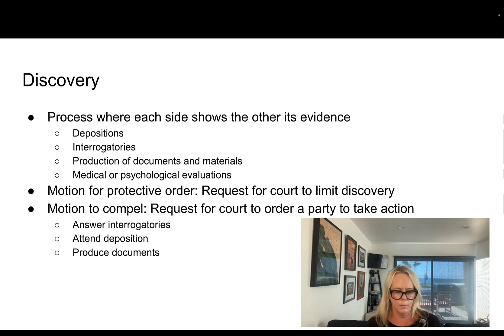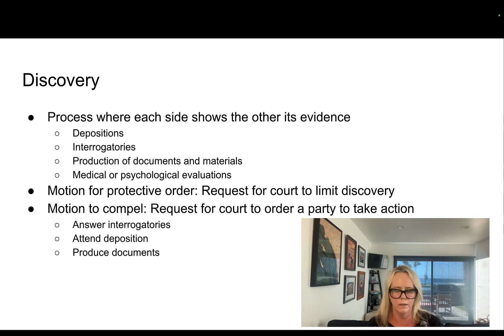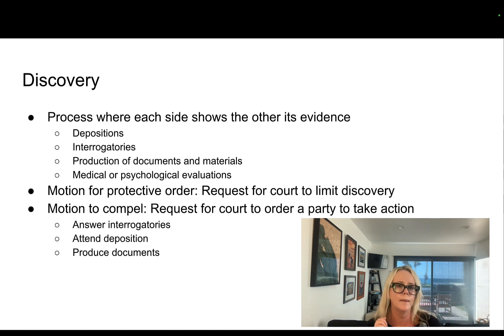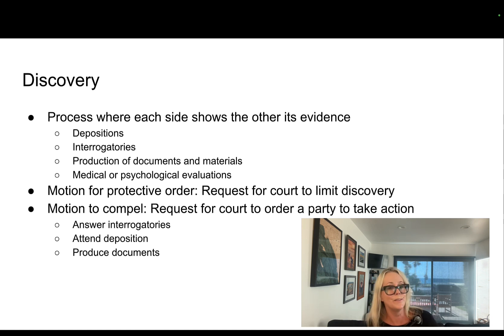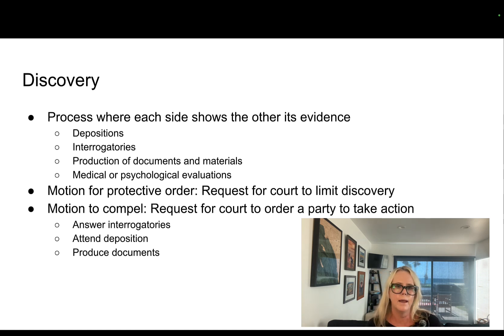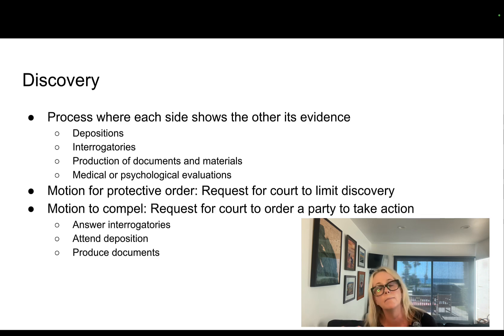Sometimes when you have a really powerful defendant or plaintiff, they might file for lots of depositions and interrogatories and try to bury you with paperwork. When that happens, you can ask the court for a protective order, which is a request to require the other side to limit their discovery. Sometimes people don't answer their interrogatories or attend their depositions, so you might have to ask the court for a motion to compel — to get the other party to take some kind of action.